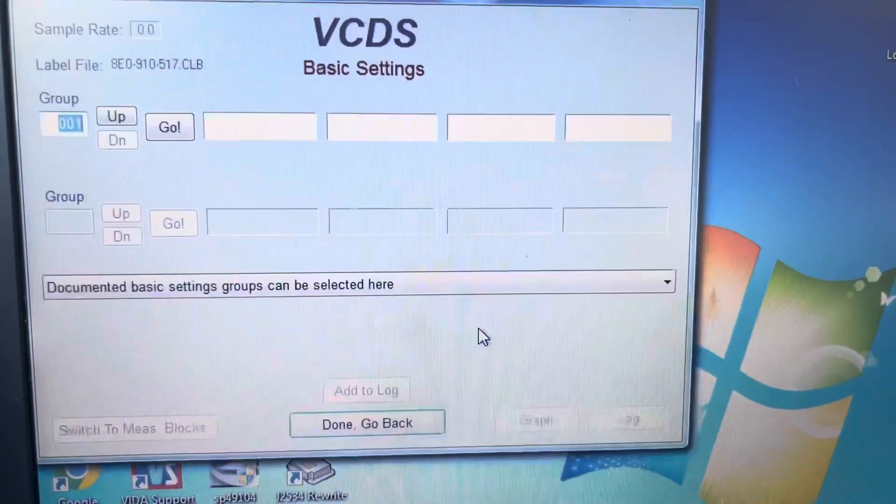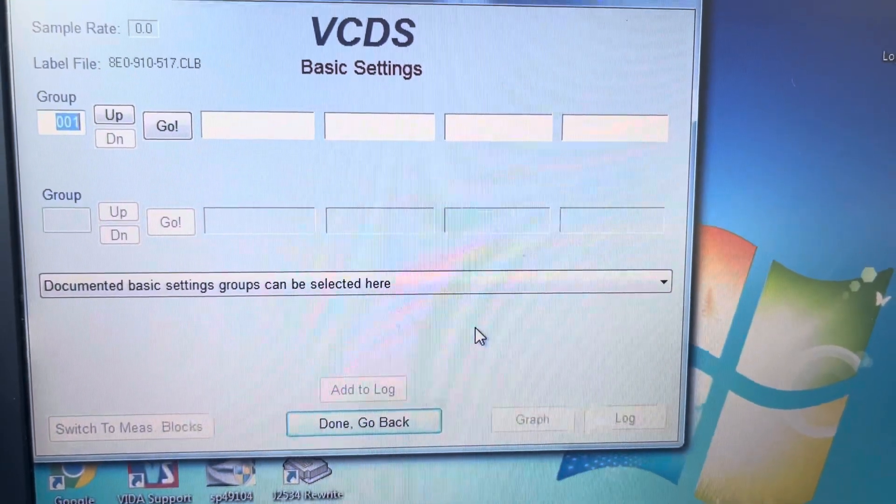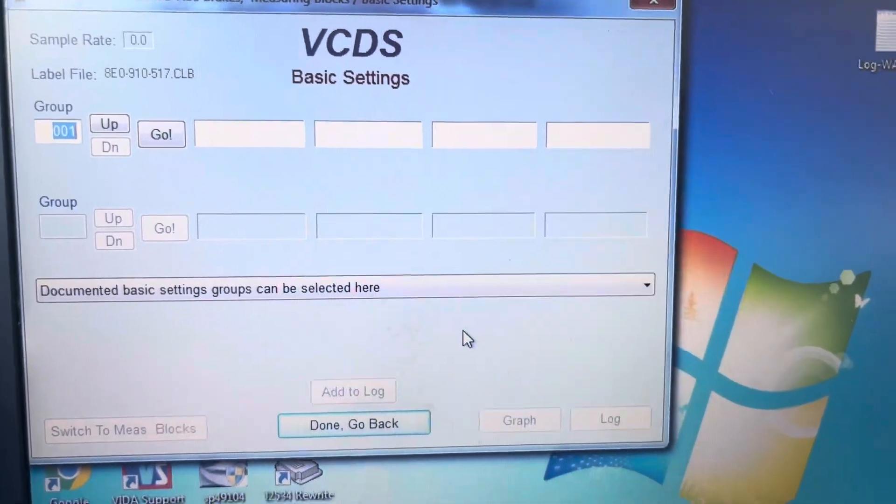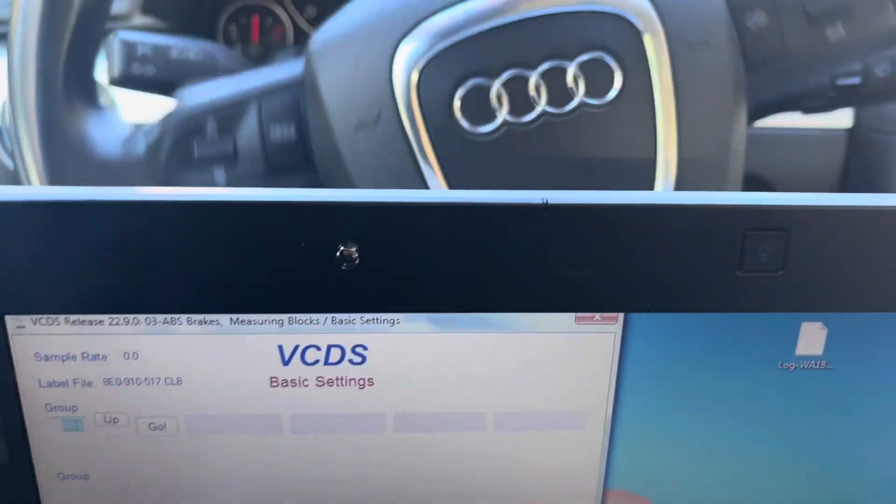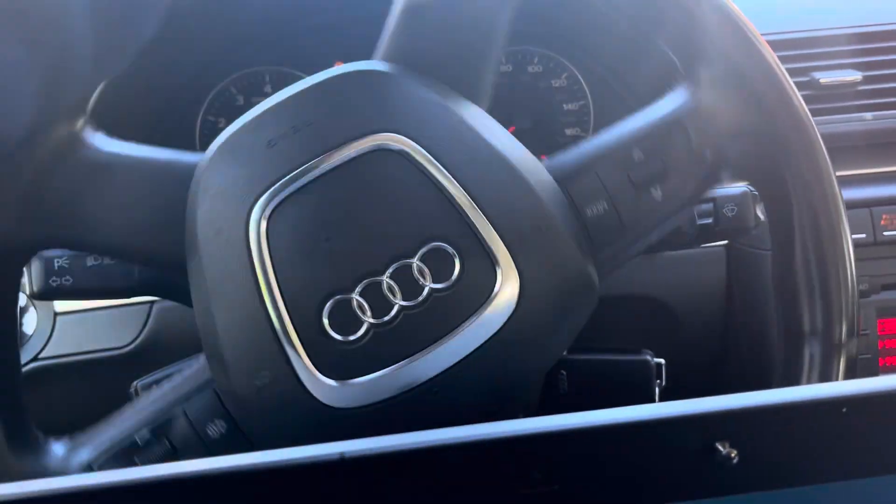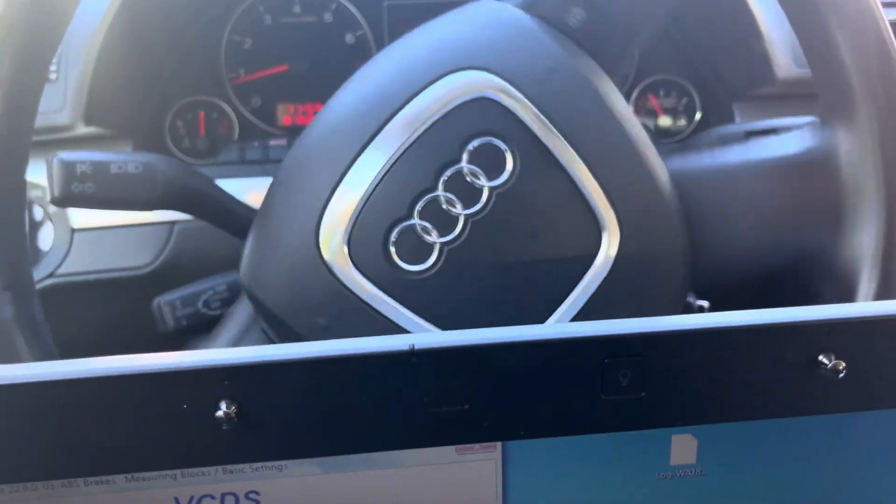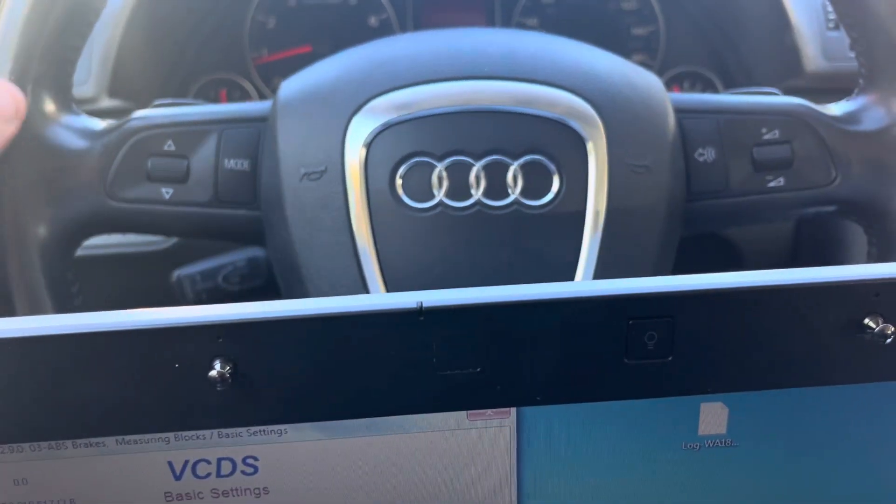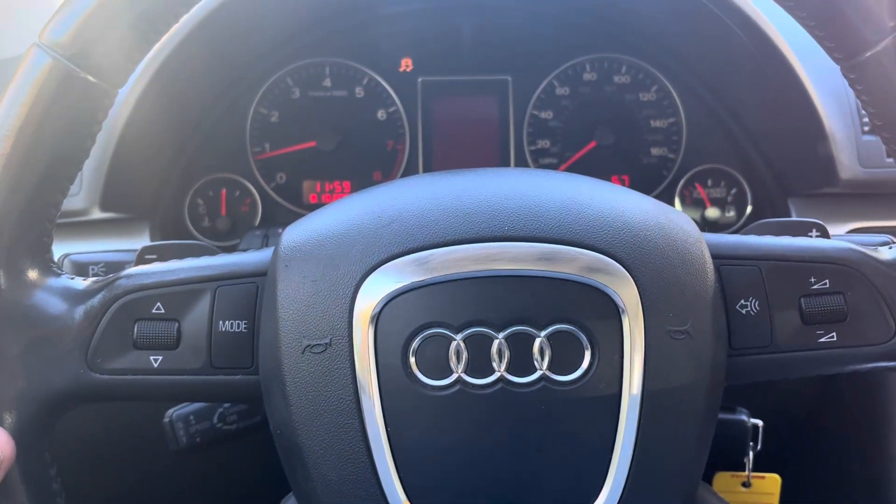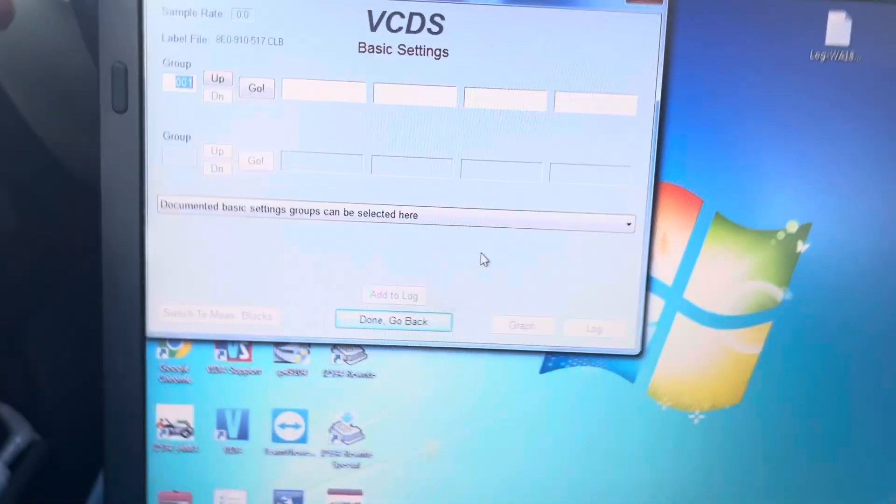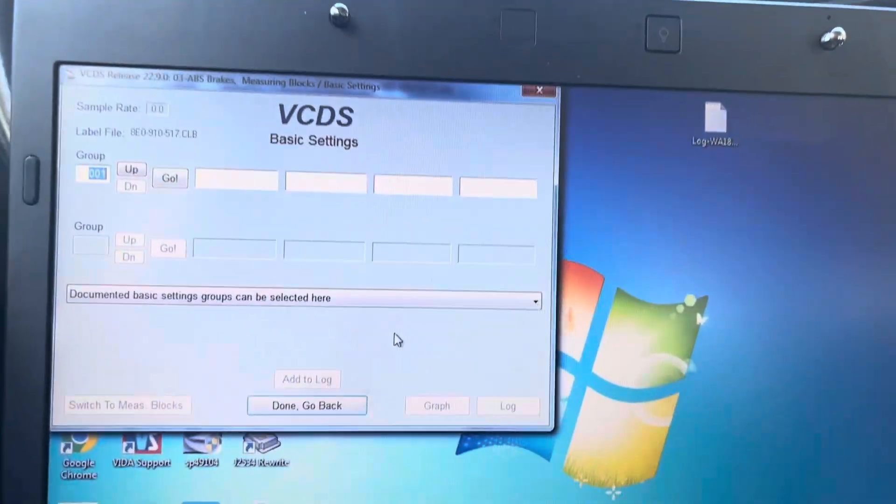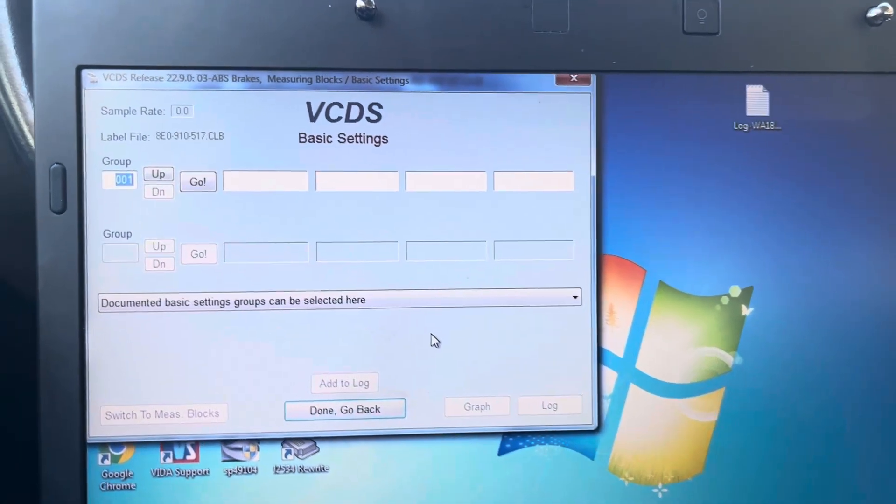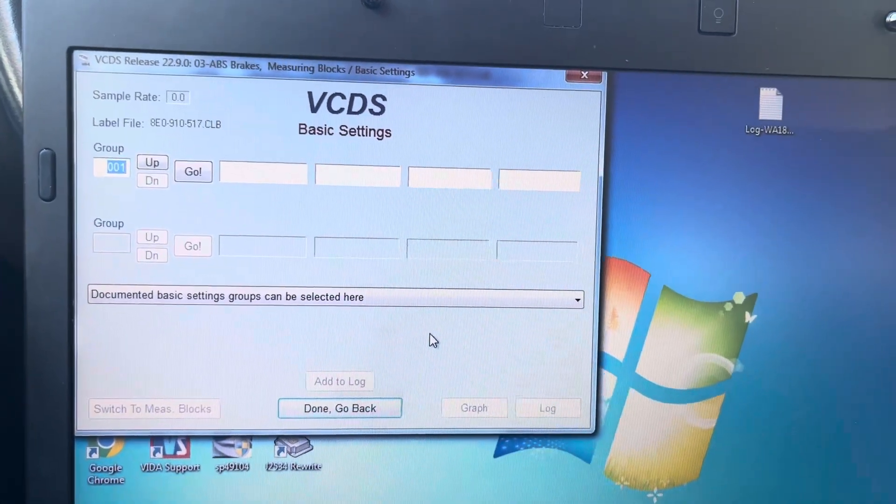So we're going to go into basic setting. One thing we have to do is turn the steering wheel and center it. Centered. I'm going to come back down here.